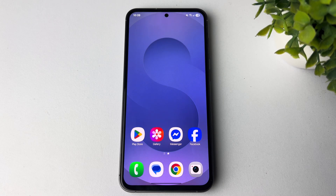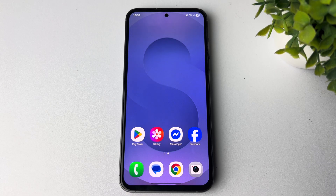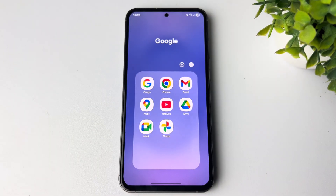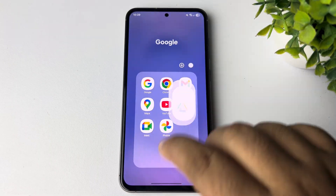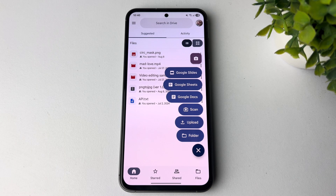In today's video I'm going to be working through how to make a PDF file of documents using your mobile phone. You can follow these same steps on your Android and iPhone — the process will be similar. First of all, you have to open the Google Drive app on your phone, then tap on the plus icon to create a new document.